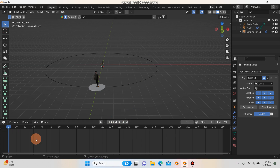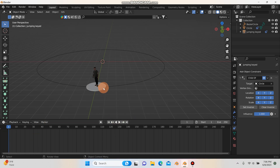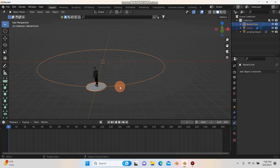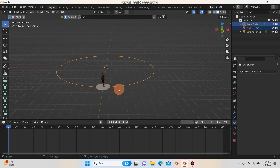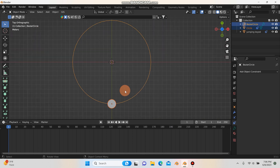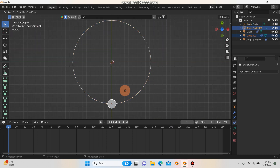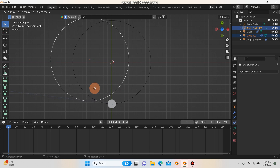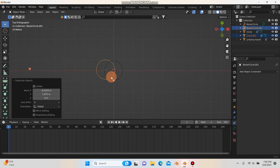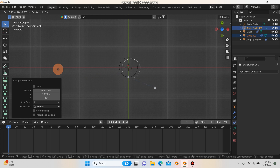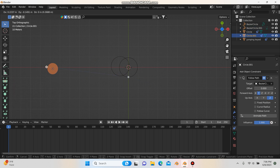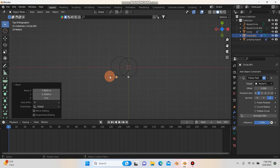I'll go back to frame one and select the mesh circle, then hold Shift and also select the Bezier circle. Hit 7 for top view, then Shift+D to duplicate everything and move it over. Then I'll select the new Bezier circle and hit G to line it up with the duplicated mesh circle.